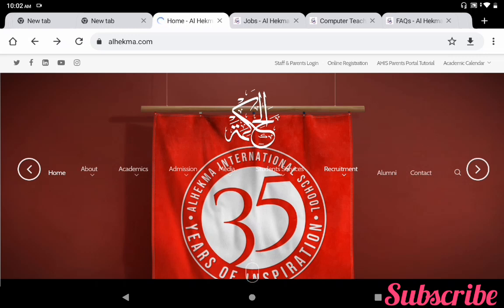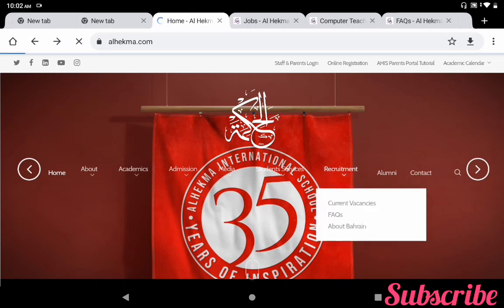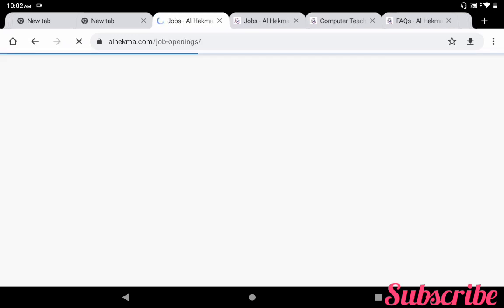In the URL you can put www.alhekma.com. If you are entering this URL you can get the main page of Alhekma International School. In this main page a menu is available. In this menu one of the options is Recruitment. If you click this link Recruitment you can get what are the current vacancies.